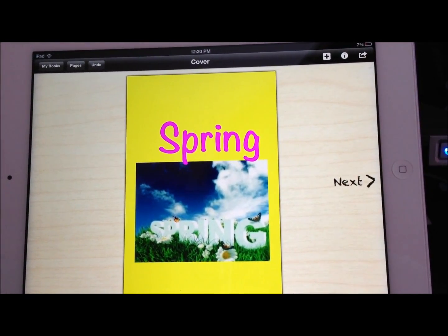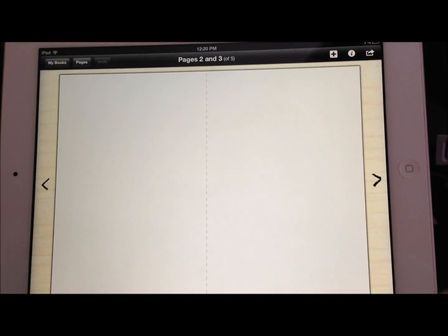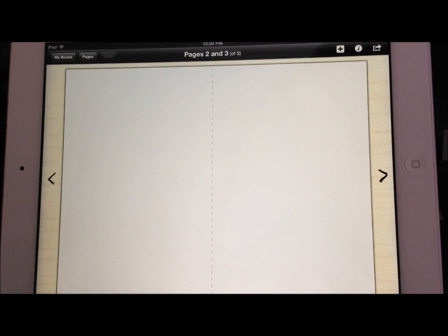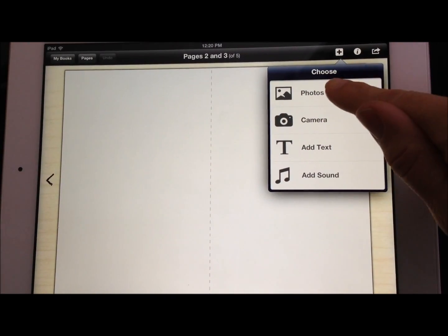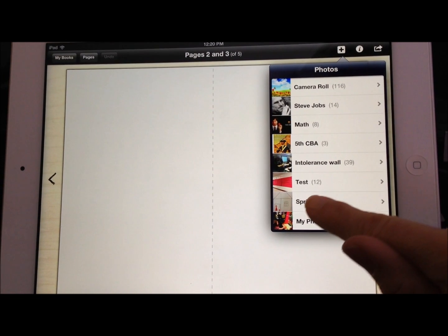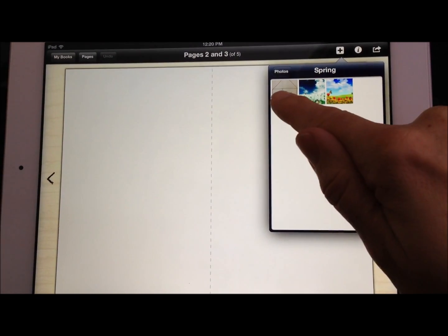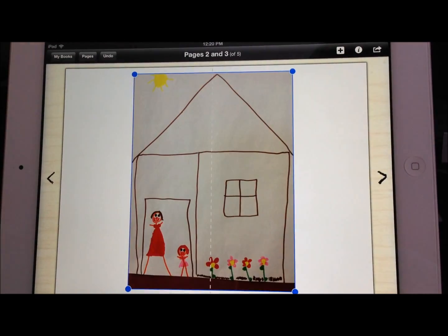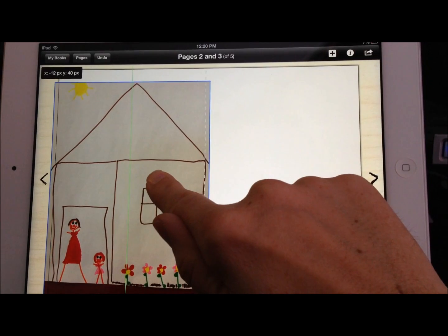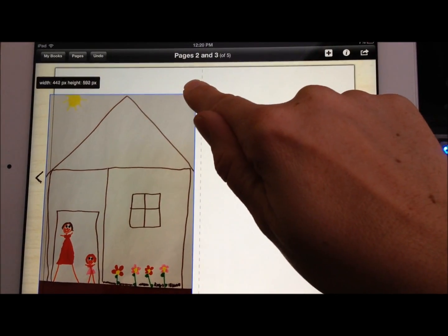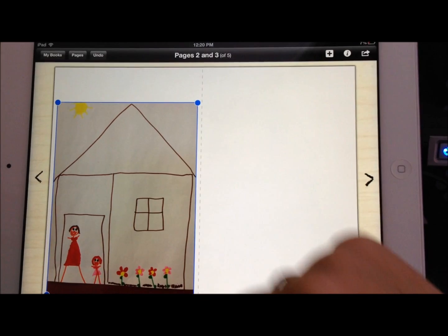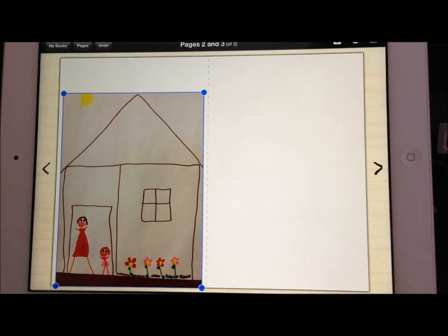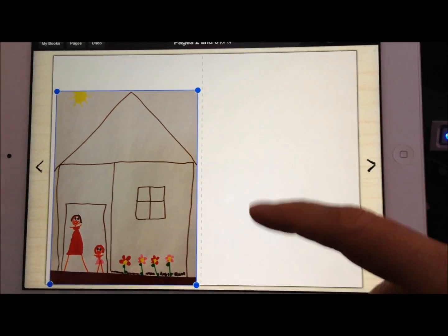If I click Next, it lets me start designing the inside of my book. Side by side I have two pages right now — pages two and three. I'm going to go ahead and add another photo. I took some pictures of some student artwork, so here we have a kindergartner's drawing. A teacher could take images of students' drawings, students' work, maybe they're doing some kind of a science project, take some images of the process, and then create a book about that particular science project.